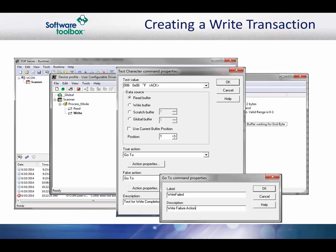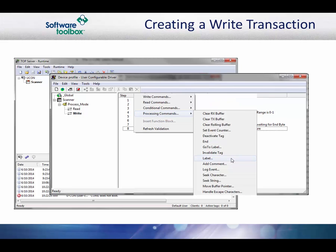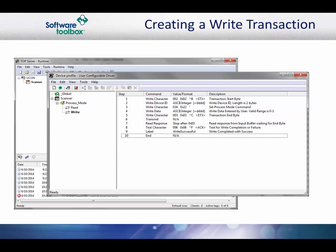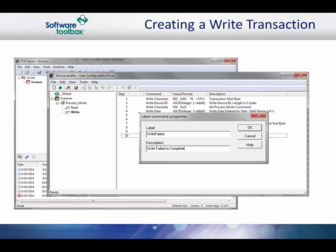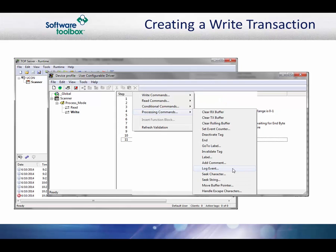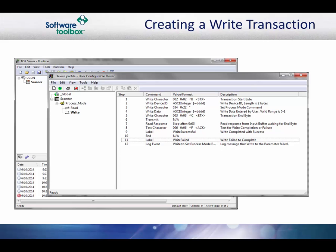Now we are going to add the label for the true result. The label name must match what you used in the go to action of the test. You will also want to describe what this is for. The true action is quite simple: if we get an acknowledgement from the device, we will end the transaction. Add an end command to the transaction steps. Next, add the label for the failed or false action — this would be when we received a negative acknowledgement on the write. Now we need to decide what to do. You could retry the write attempt or invalidate or deactivate the tag. We are going to post a message to the server's event log window. Select the log event command, enter the message that you want posted in the event log, and set the event type. We chose error. We have chosen to add an end command so that we know exactly what happens.